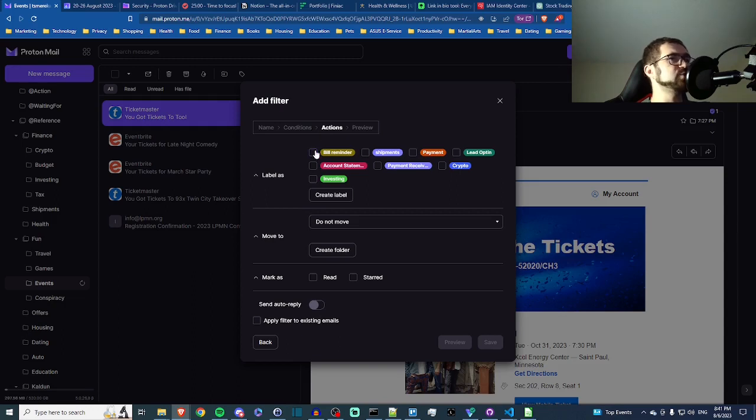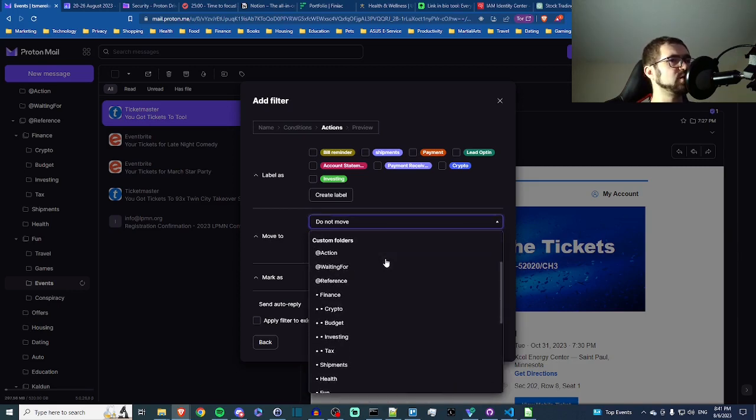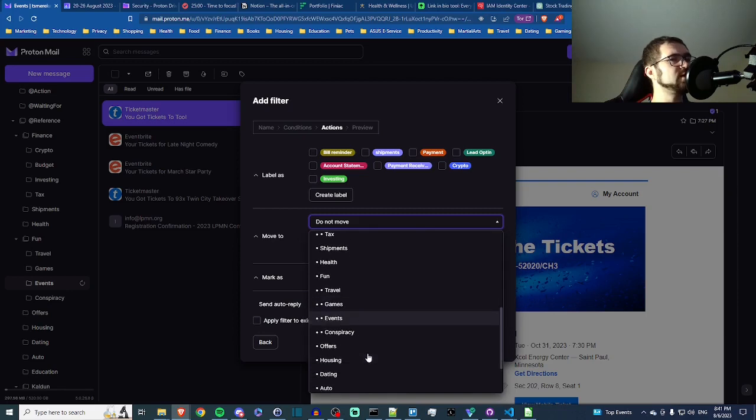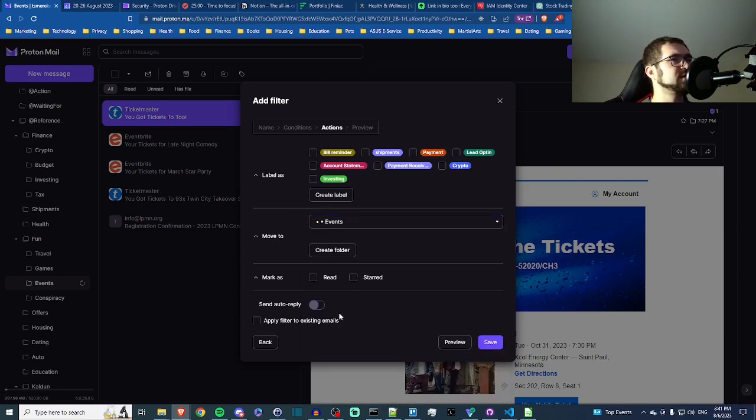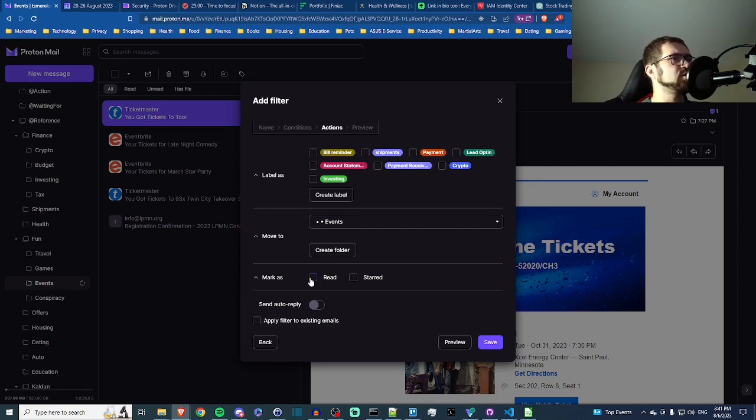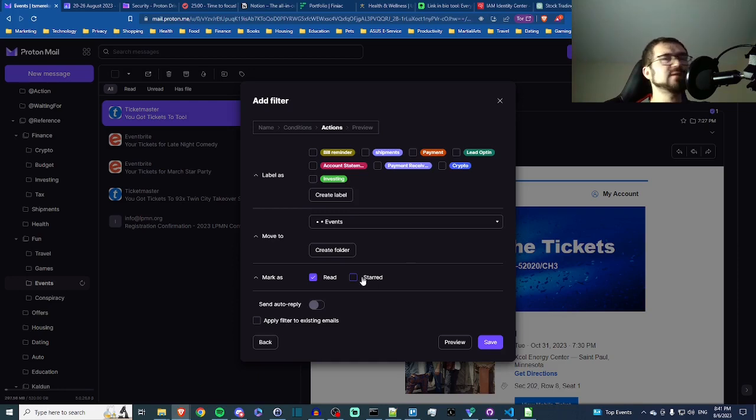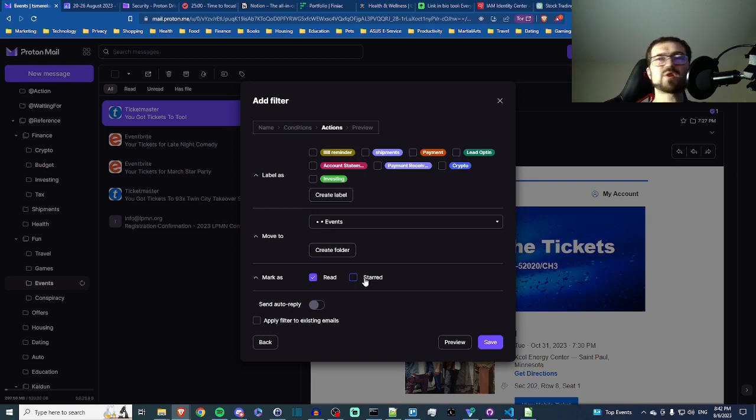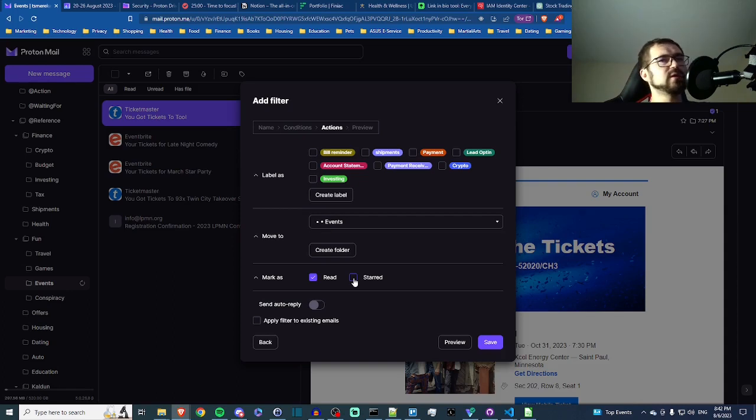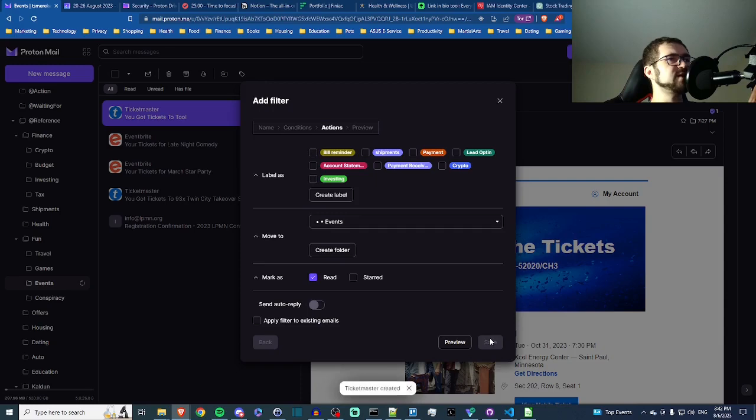Okay, actions. We can add a label if we want to. In this case I don't think that's necessary, but we do want to move it to our fun events area. In this case I'll just go ahead and mark it as read, since I know I already bought these tickets, it's not a surprise to me. If you've got a lot of email coming in and you need to highlight what's going on, you can use the starred mark to have it stand out. I don't need that right now, so go ahead and save it, and we're set.